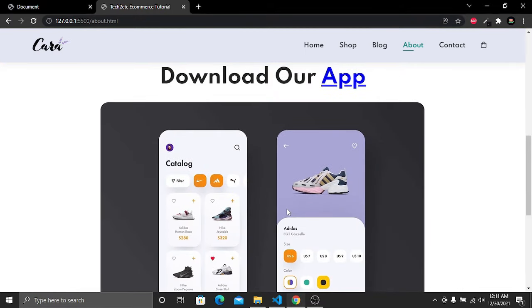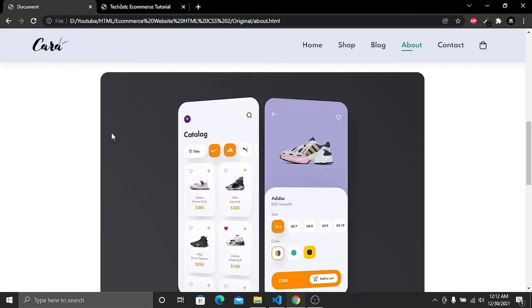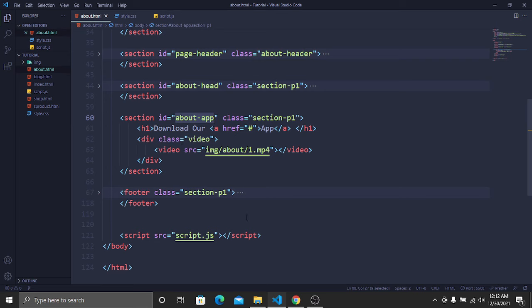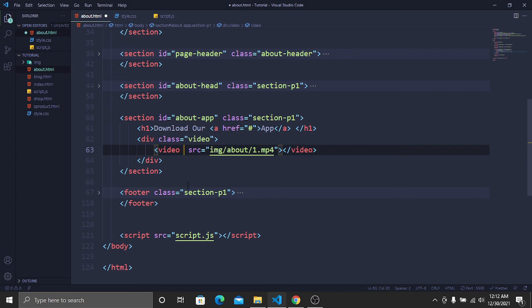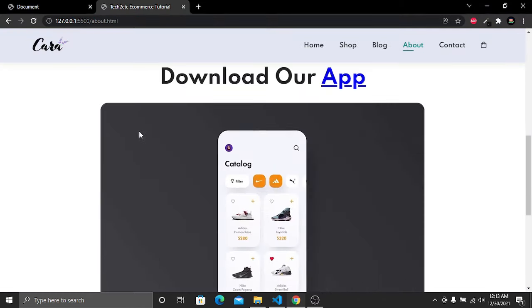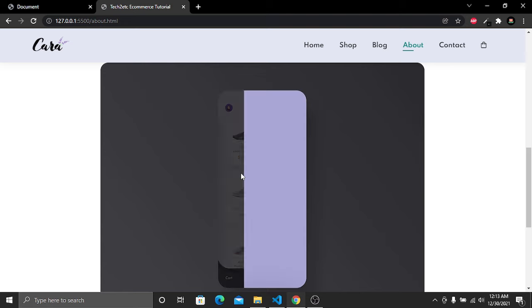The video is now 70 percent wide, but to center it, change margin-top to a shorthand margin of 30px auto 0 auto. Save — the video is now centered. To make the video play, go to about.html and add the attributes autoplay, muted, and loop to the video tag. Save — the video now plays automatically, without sound, and loops continuously.